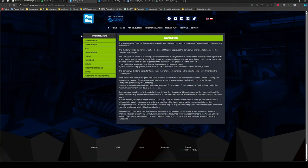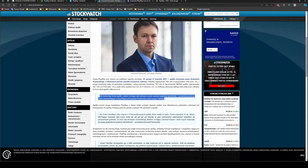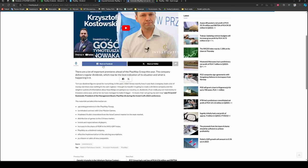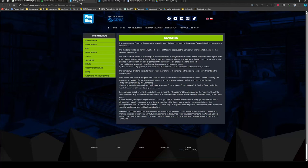The CEO has many times stated that he is dedicated to sharing the profit with shareholders. We can have a look at some interviews. Here he says something like, 'I don't comment on share price, I'm here to fight for profit and then pay a dividend.' Let's have a look at another one: 'Let our dividend figures speak for everything. I thought to myself I'm going to create a dividend company and the simplest system of information about how things are going in our company is dividends. If we really pay out real money to investors every year and so far we have managed to make it bigger, it means that I'm going my own way.' Summing up, the dividend's been growing, the policy looks okay, and the CEO is dedicated to paying that.